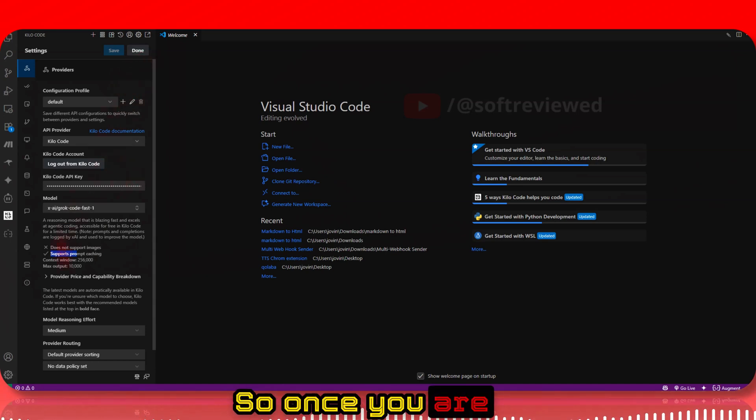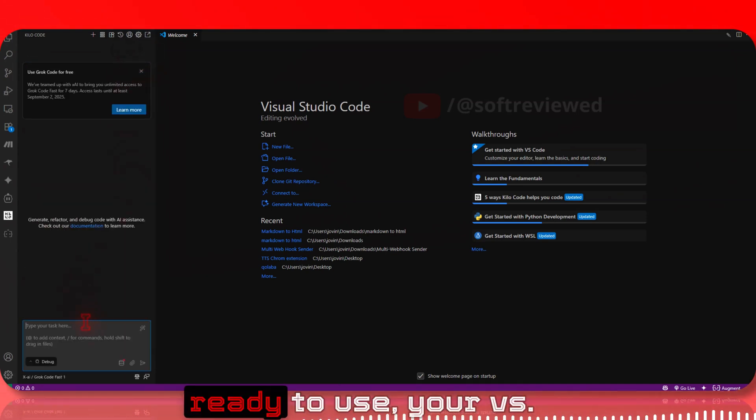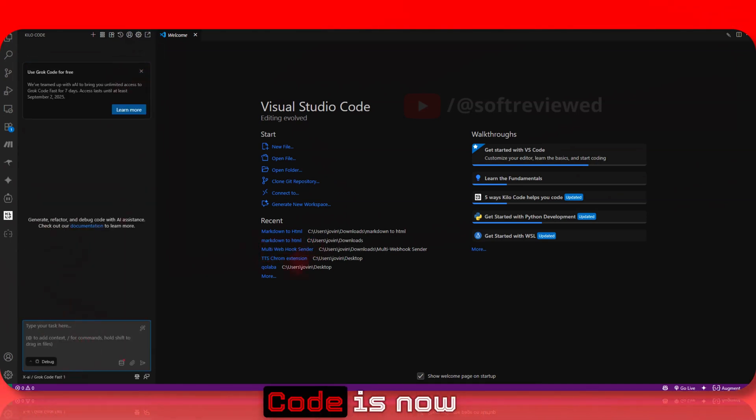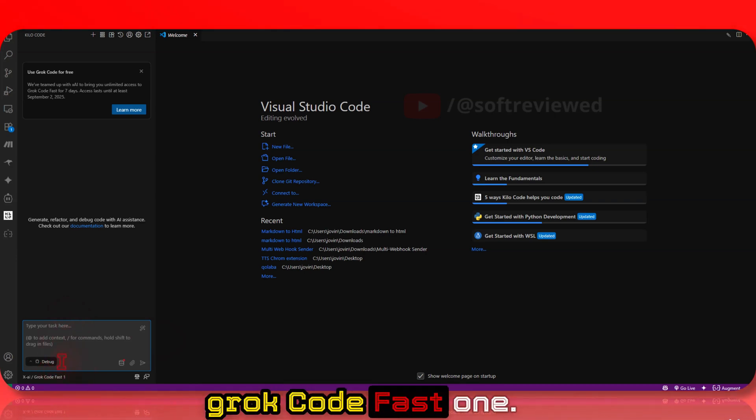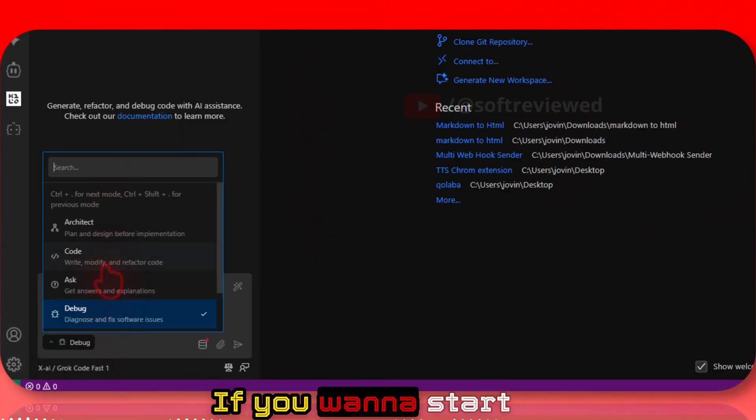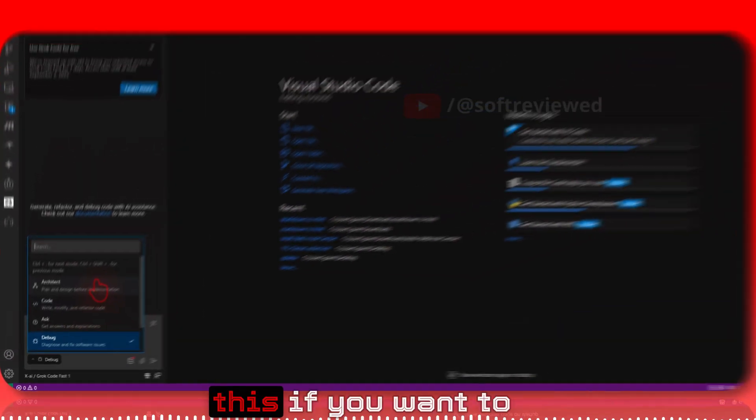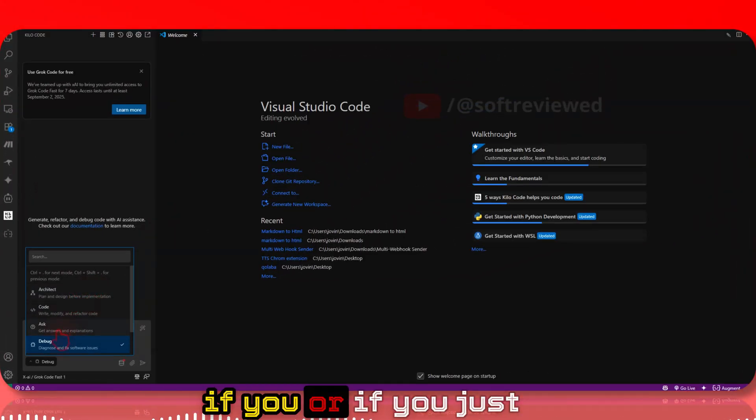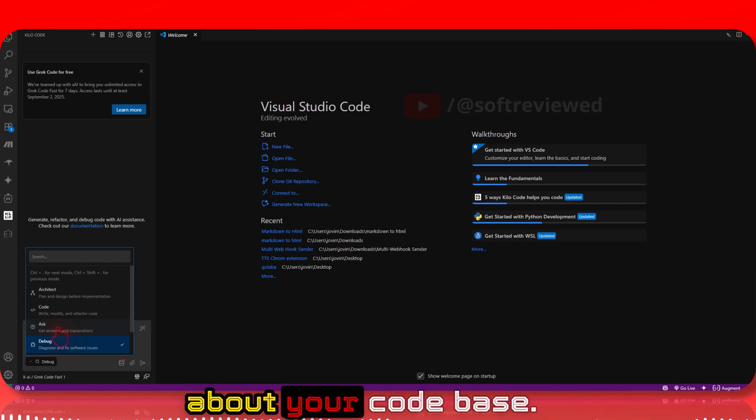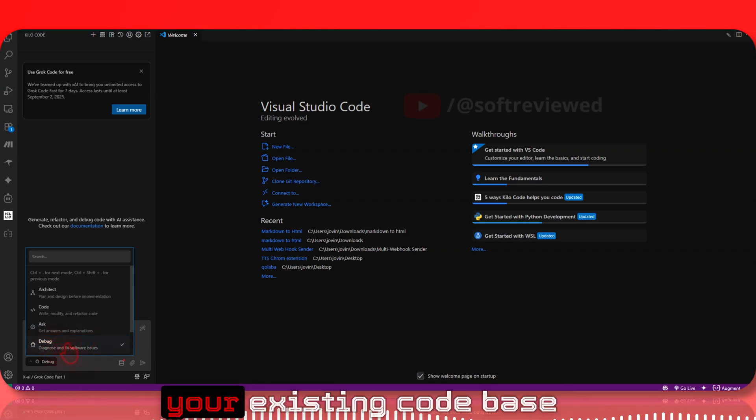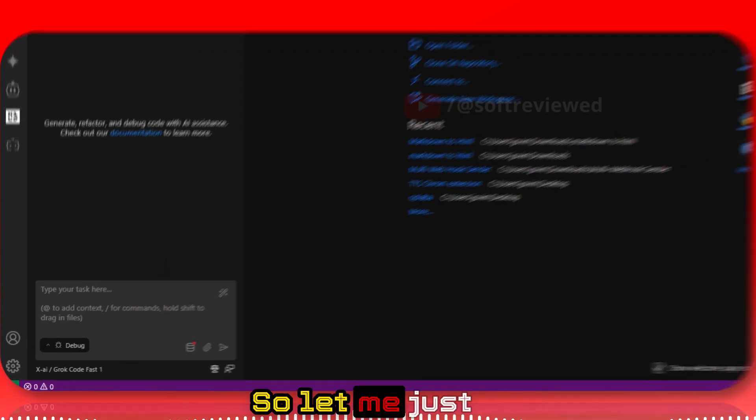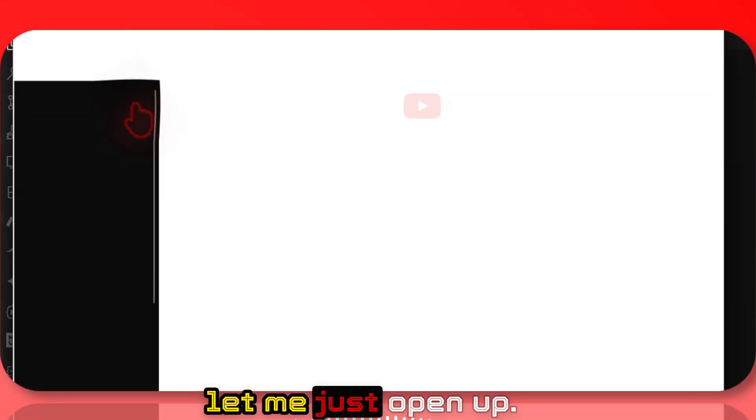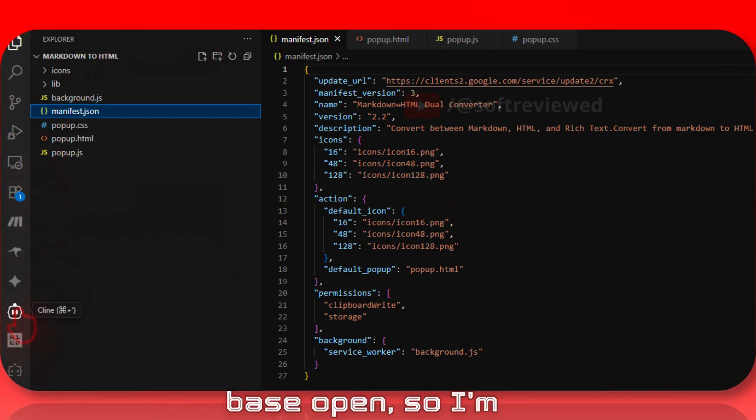Once you're there, click Done and you're ready to use it. VS Code is now powered with Grok Code Fast-One. You have different options: you can start coding from scratch, ask questions about your codebase, or debug your existing code. Let me quickly show you - I'll open up my codebase.